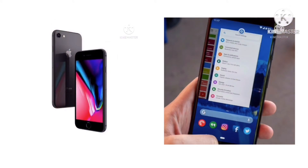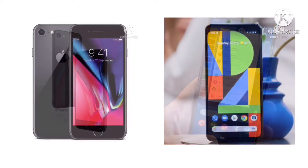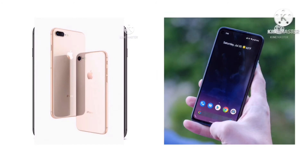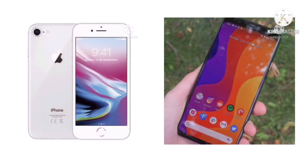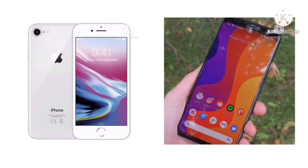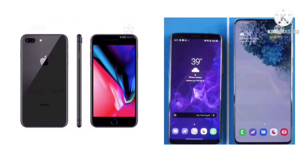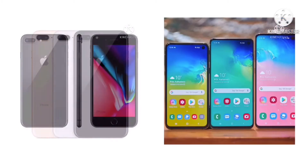If you are using an Android app, you are free to use it on Android. You can use themes for your Android device. If you download themes from the Play Store, you can also download fonts, interface customization, games, and other items.